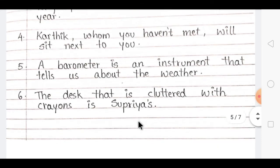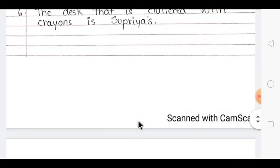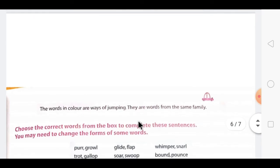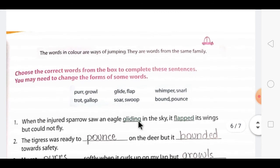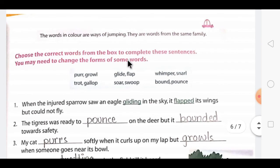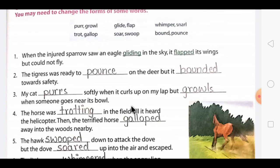Our next exercise is vocabulary. Here two sentences are given: 'The leopard sprang away into the thickets' and 'The langur leapt through the branches at my approach.' The highlighted words — 'sprang' and 'leapt' — both describe ways of jumping and belong to the same word family. In the exercise, two words from the same family are given, and you have to choose the correct one to fill in the sentences below.